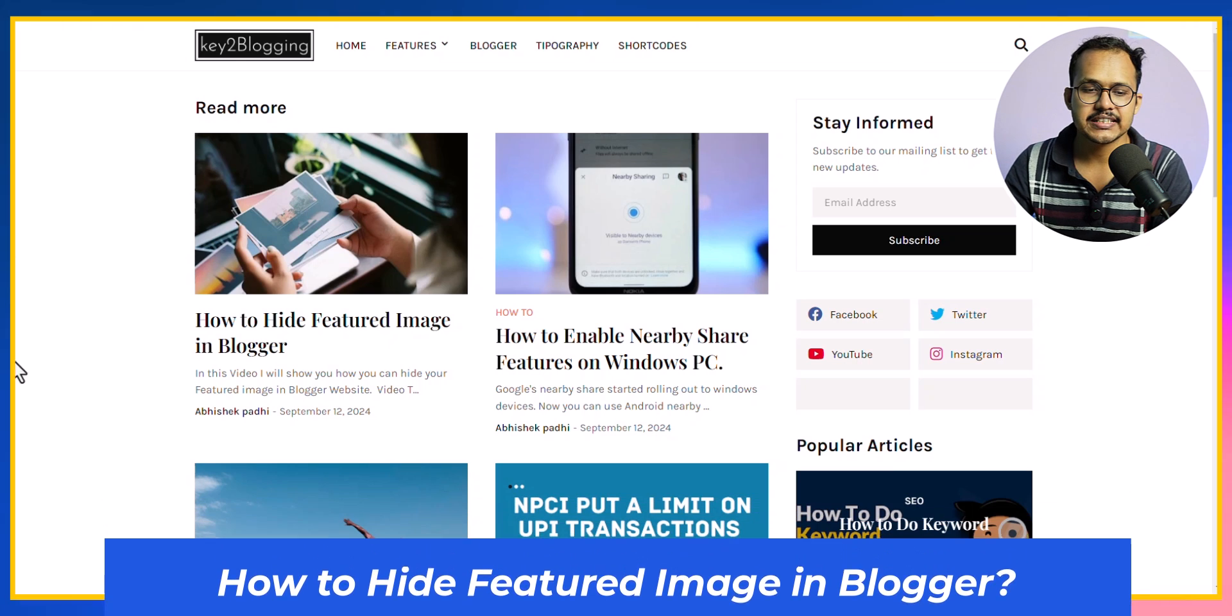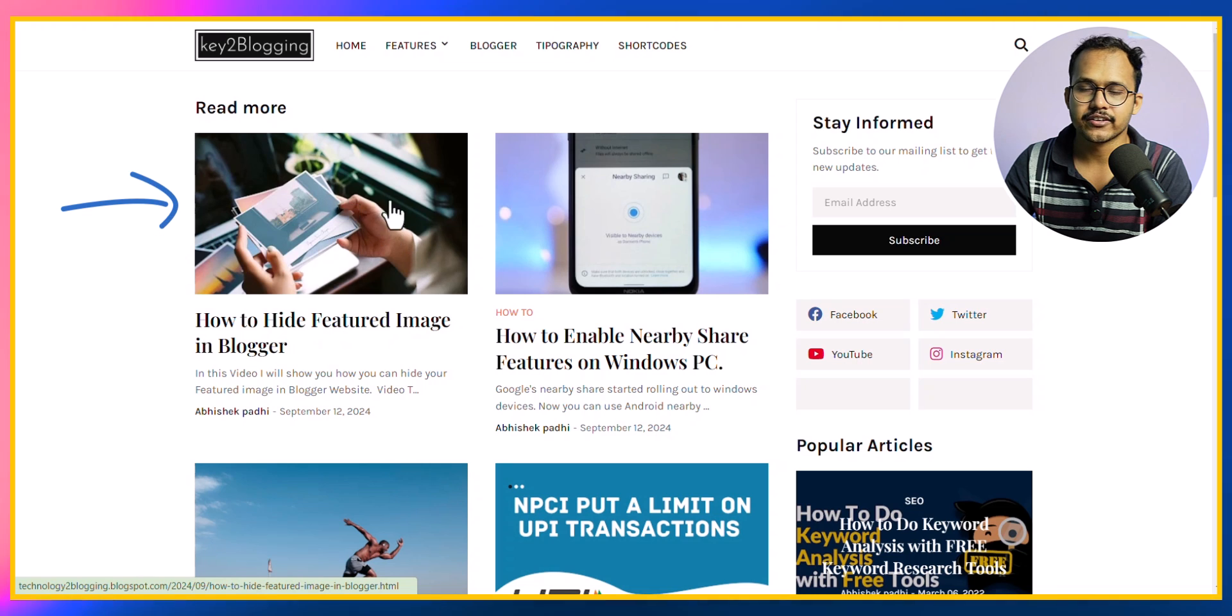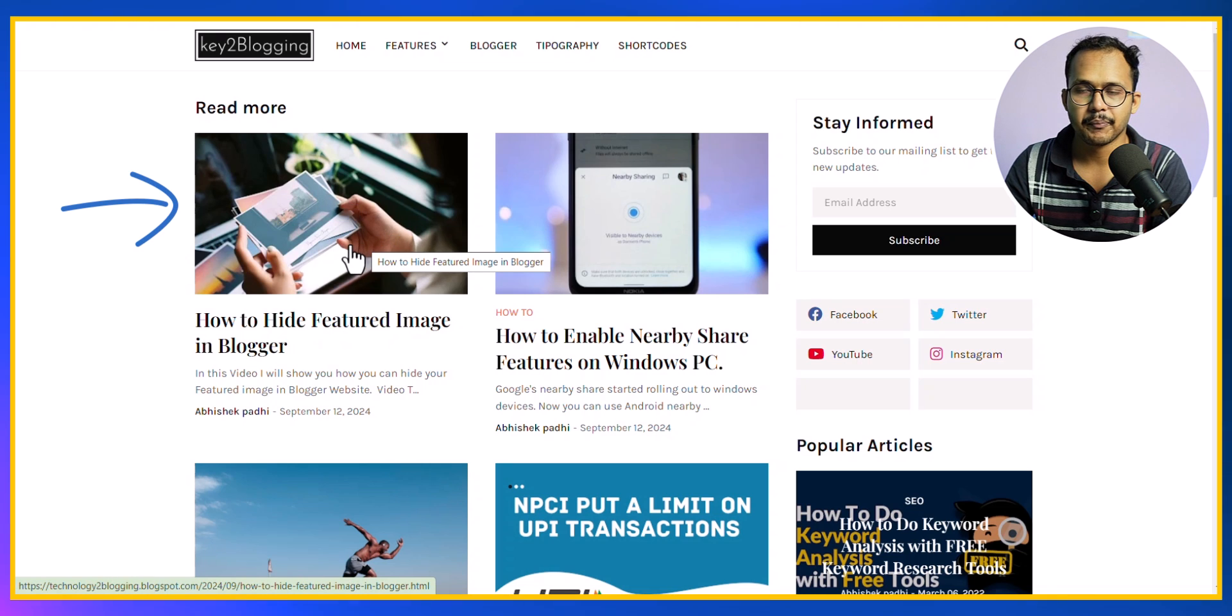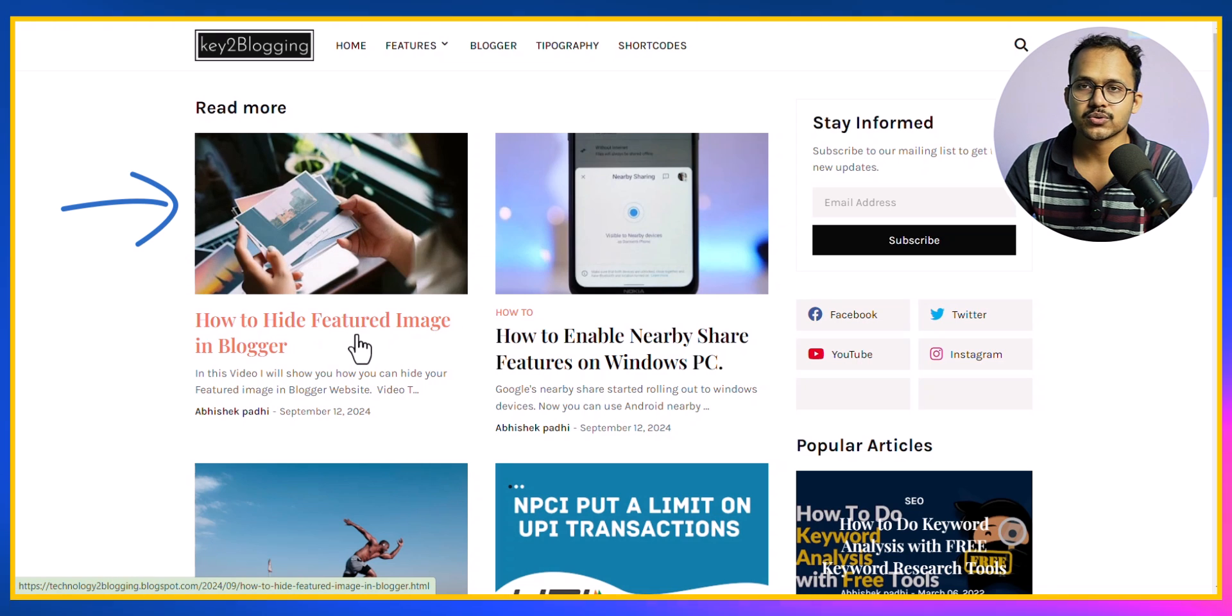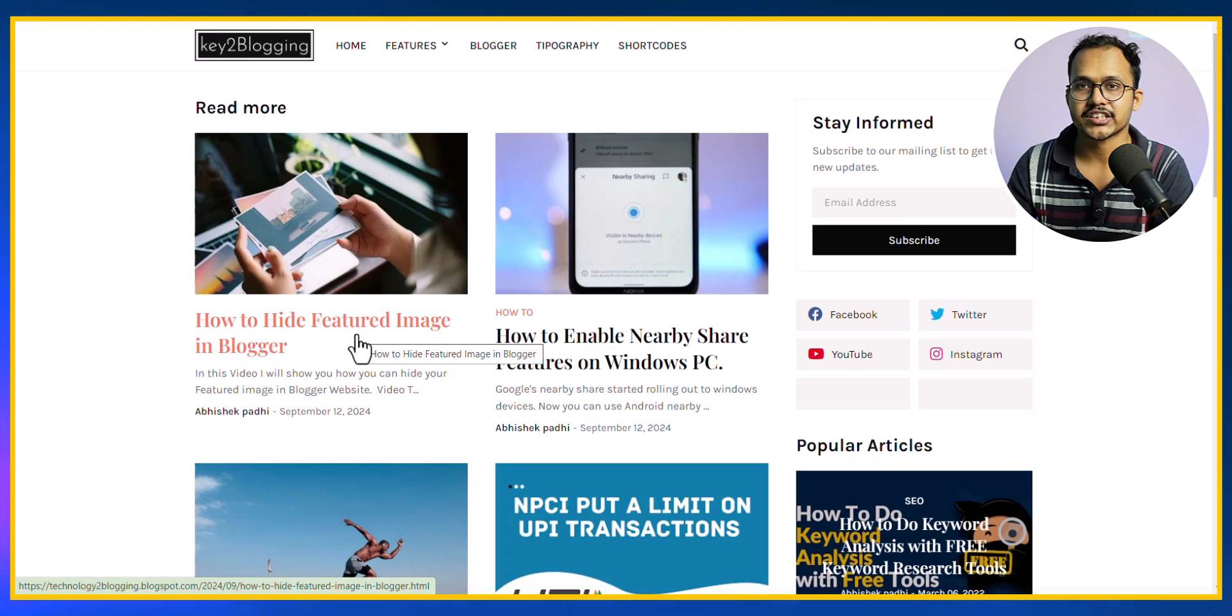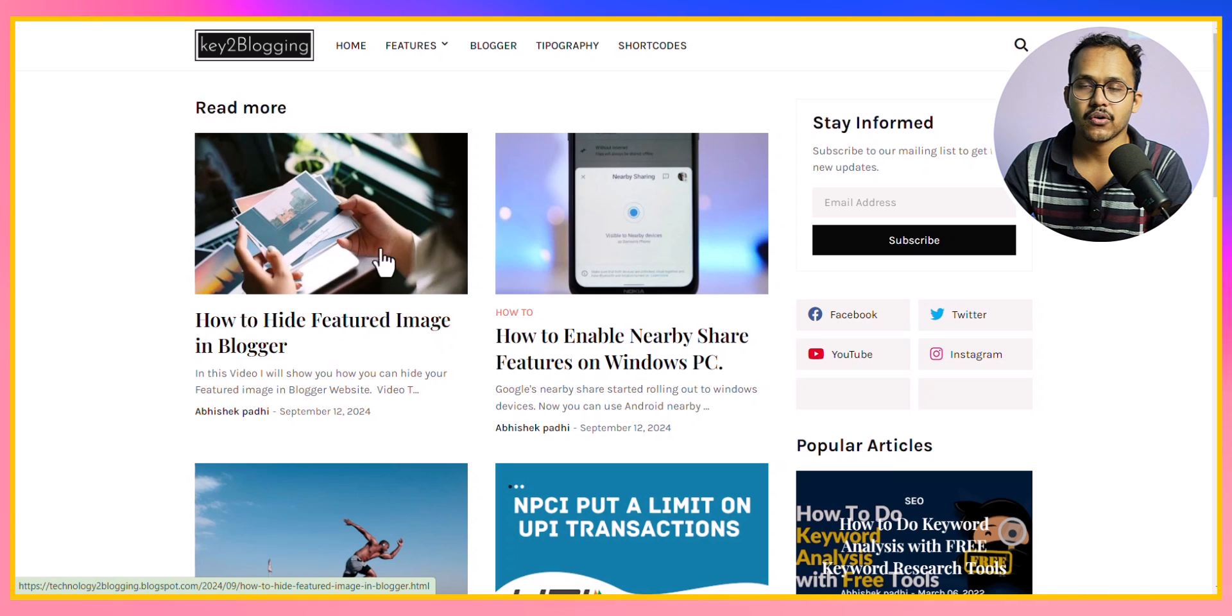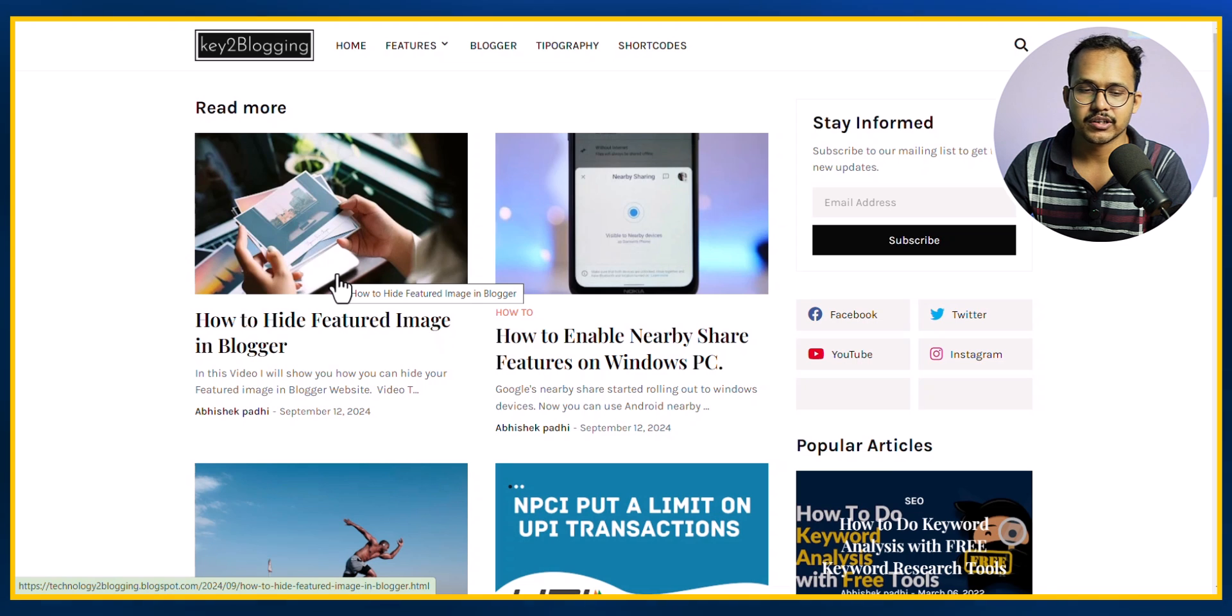As you can see I have a blog post and the feature image is showing in the homepage. But I don't want to show that feature image in the actual blog post itself. It will only show in homepage or category page.